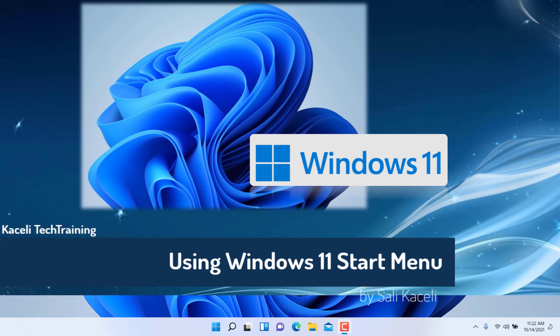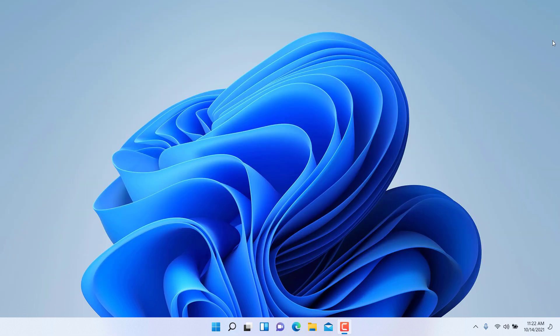In this module of the Windows 11 tutorial, I'm going to take a couple of minutes and focus on the Windows Start Menu and show you how you can pin applications to the menu or to the Windows taskbar.